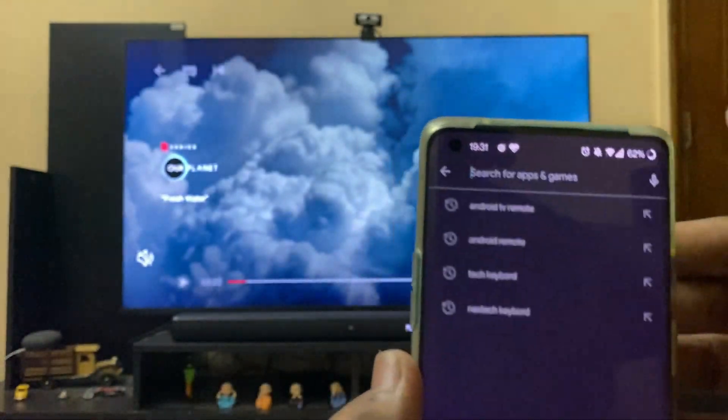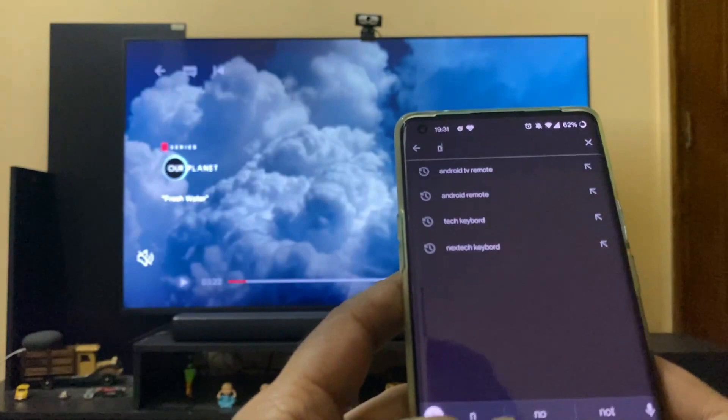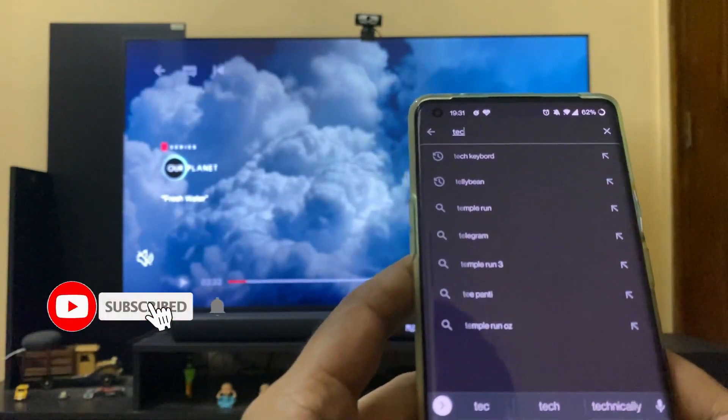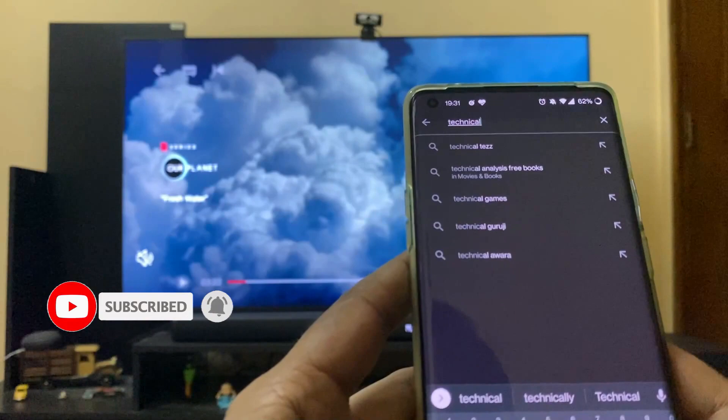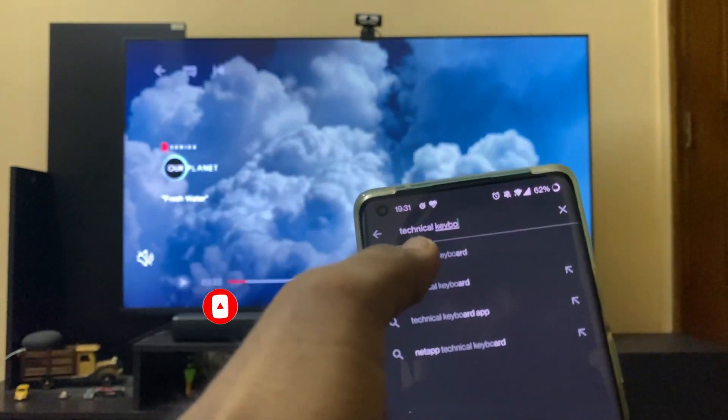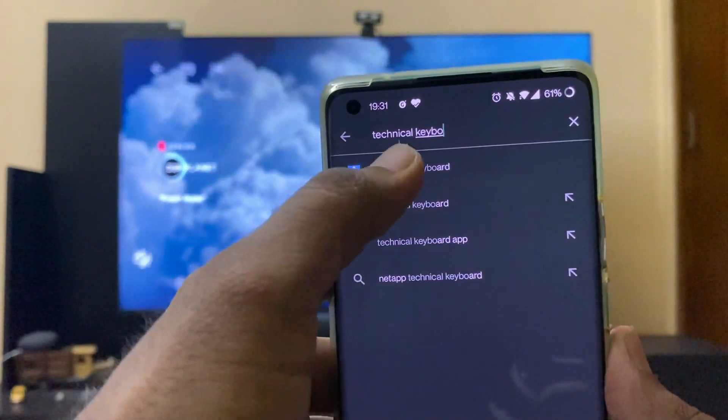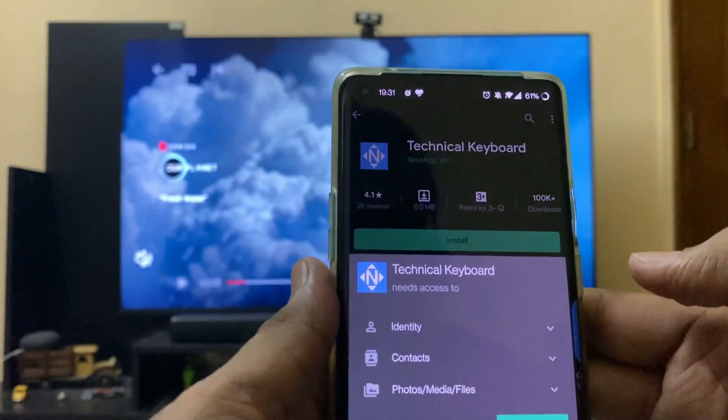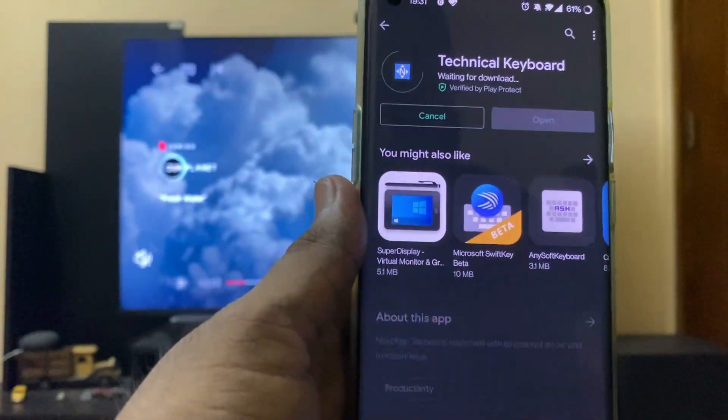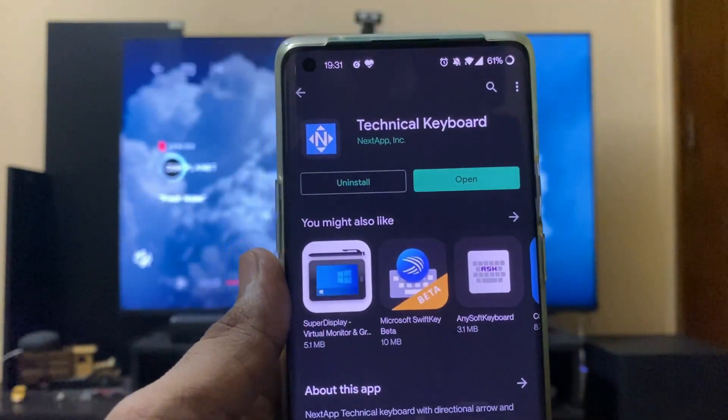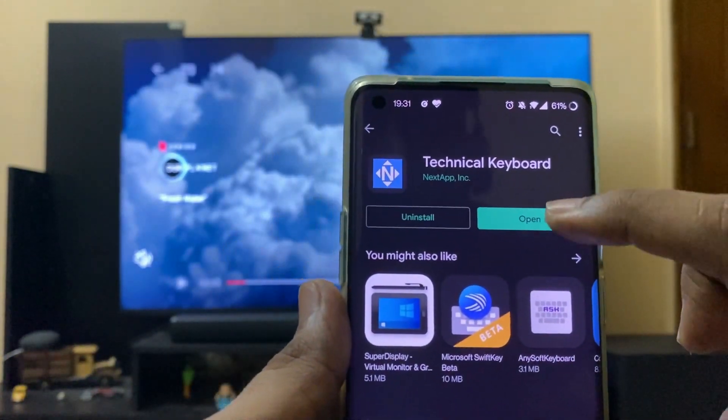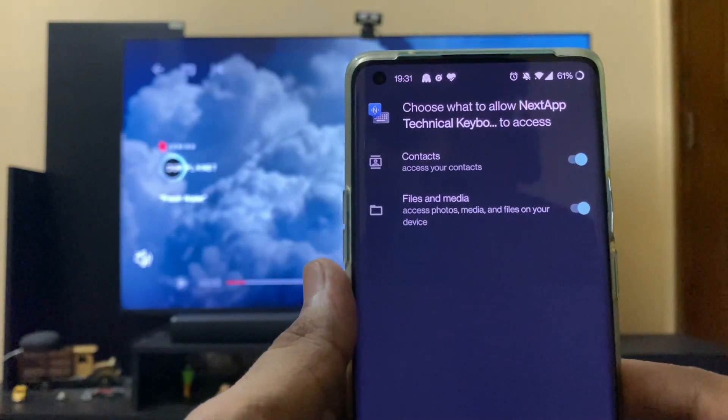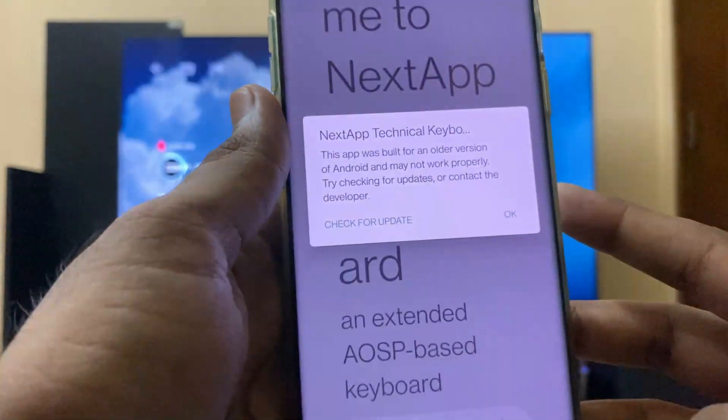Next, search for Technical Keyboard. You can see here Technical Keyboard, so install this too. This is done. Now open it up and give some access.